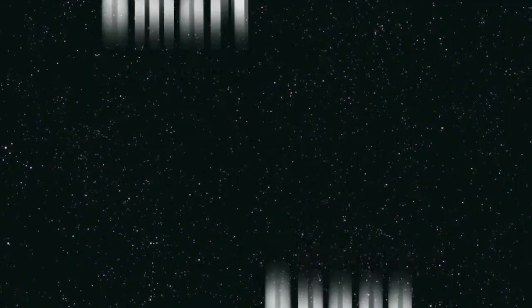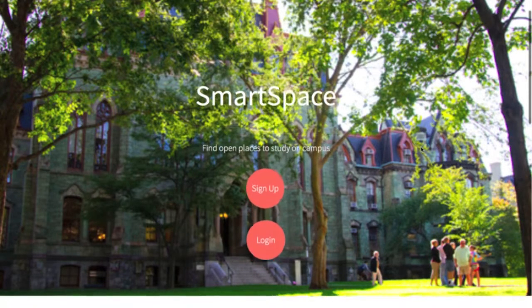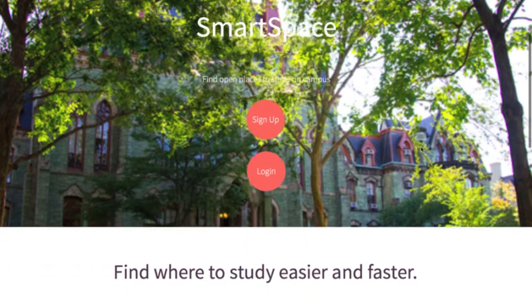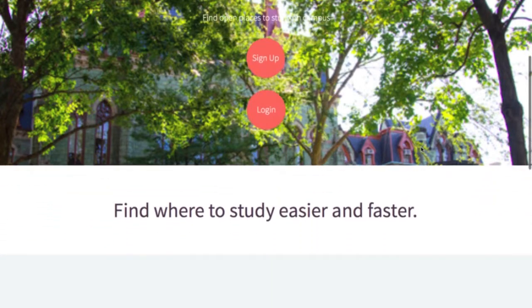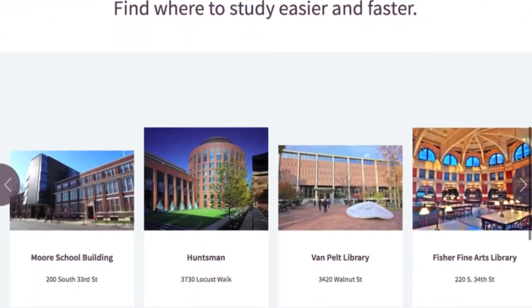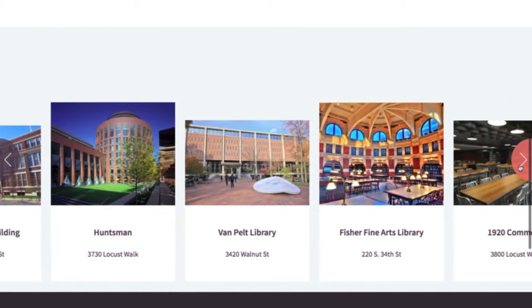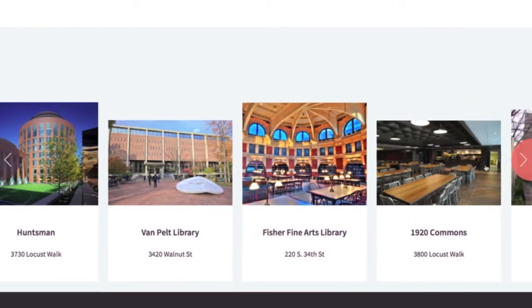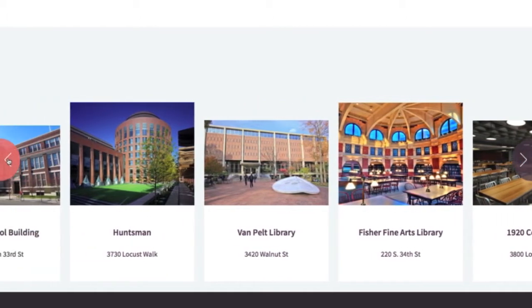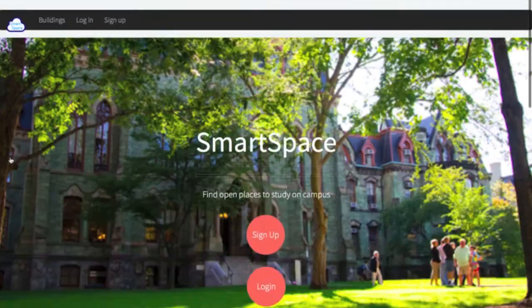Meet SmartSpace. SmartSpace is an Internet of Things sensor network and a web app. Sensors are placed around campus on study spots, which detect whether someone is sitting there or not, even if they are just occupying the space with simply a notebook.